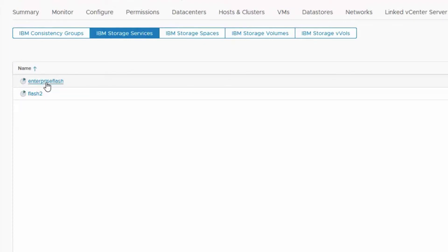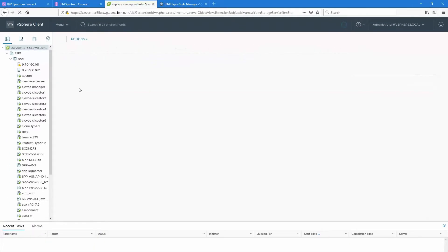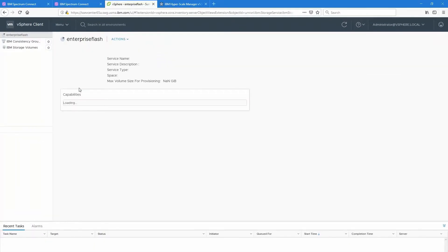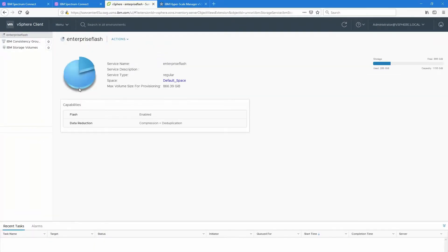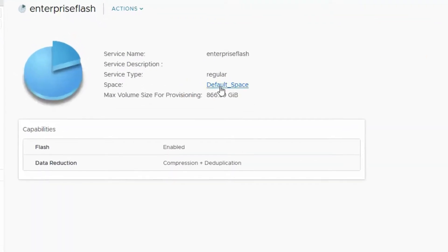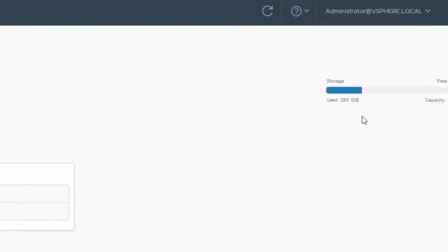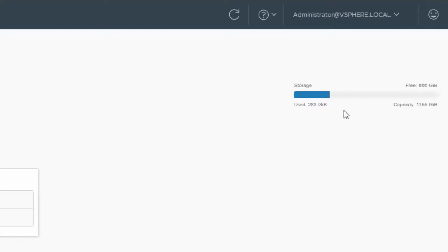Next under storage services you can see the Enterprise Flash and the Flash 2 that we've just created. Let's go in now to those storage services. So if I click on Enterprise Flash you'll see that there's currently nothing in consistent scripts or volumes. It's part of our default space. We know that from that metadata screen I just showed you in Spectrum Connect that it's Flash and the data reduction is both compression and deduplication. Great. Also in the right hand side you can see how much is used, how much capacity is totally there, as well as how much is free.